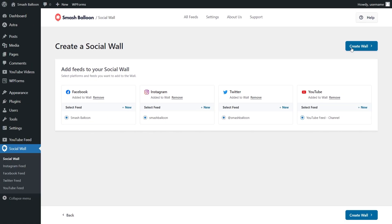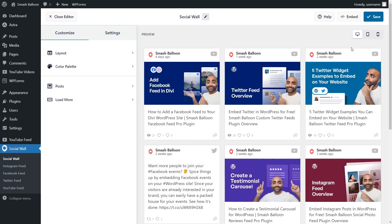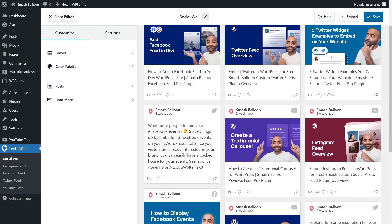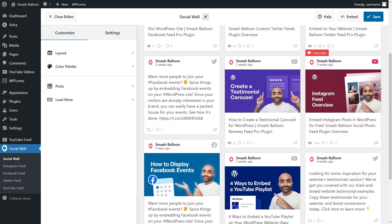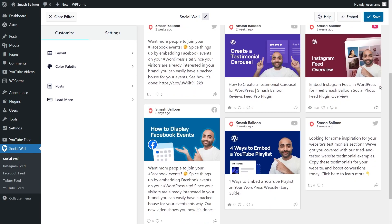Then, click Create Wall. And almost instantly, you'll see a live preview of your social wall in our new visual customizer. All the posts from the feeds you selected will be displayed on your social wall in rows and columns masonry layout, as you can see here.